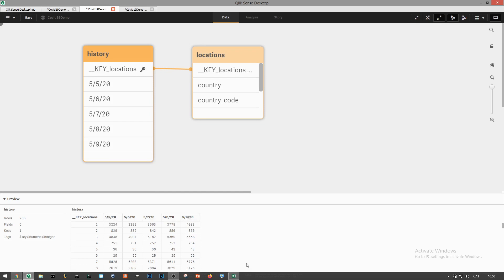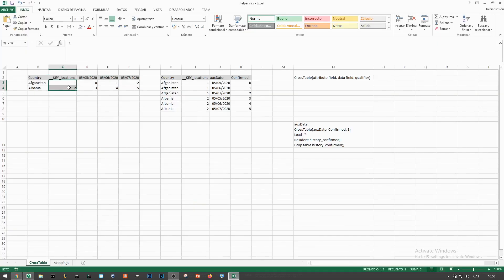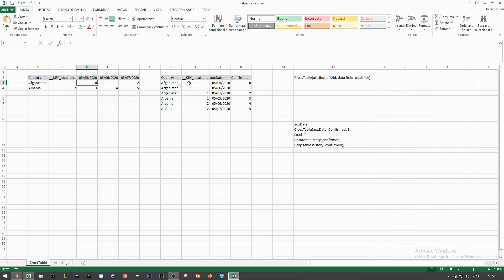Right now we have a specific column for each of the dates that we are loading. I personally don't like this model. I rather have a single date dimension column so that we can select specific date values within the filter panes or in the x-axis of our line charts. In here we have the current situation where we have a specific column name for each of the dates and this is what we want to achieve.